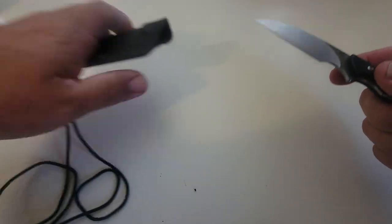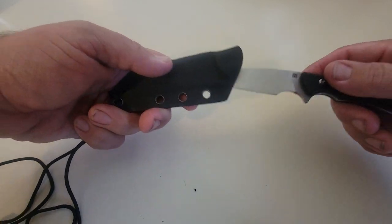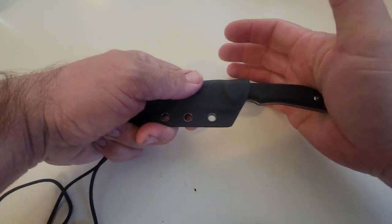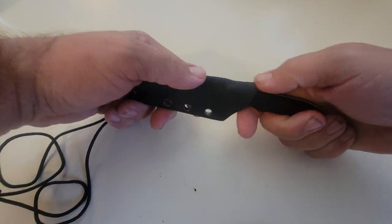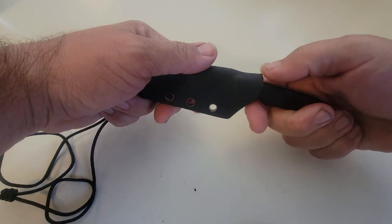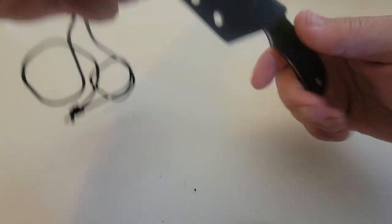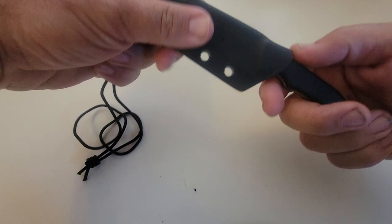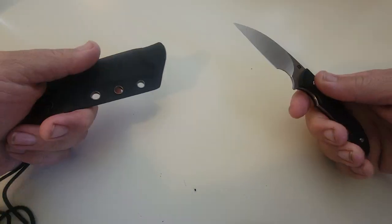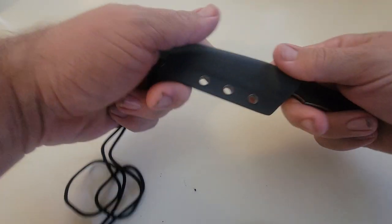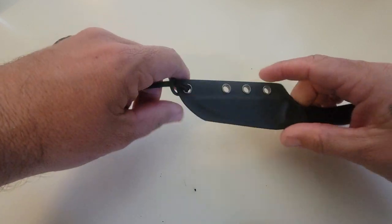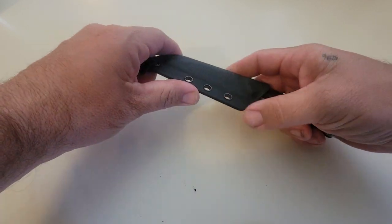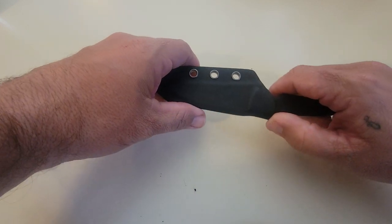Let's see what the tension is like. It's not super clicky but it will hold it in there. Probably going to end up putting a tech lock on this for belt carry.